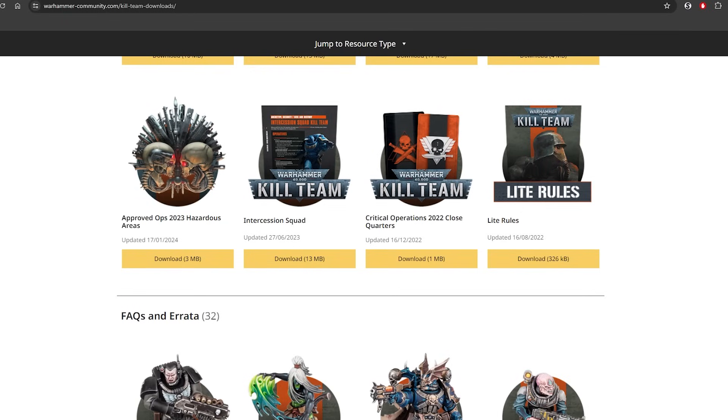Yo, it's your main boy Crit here with a brand new data slate review. Remember to hit that like and subscribe button and comment. Let me know what you think about this latest balanced data slate.